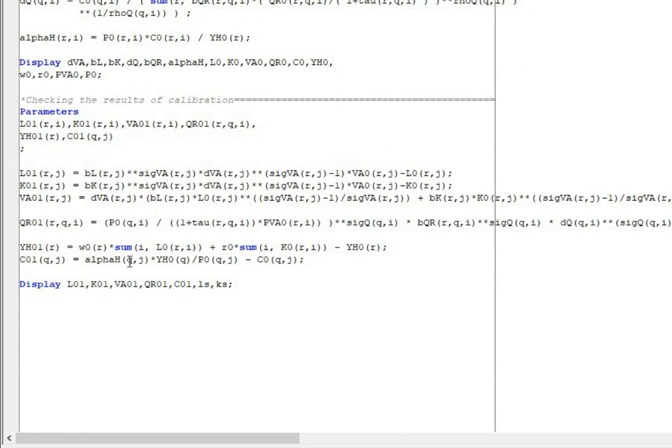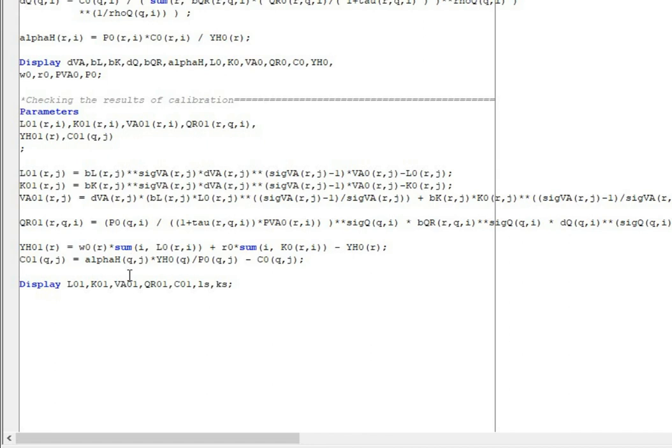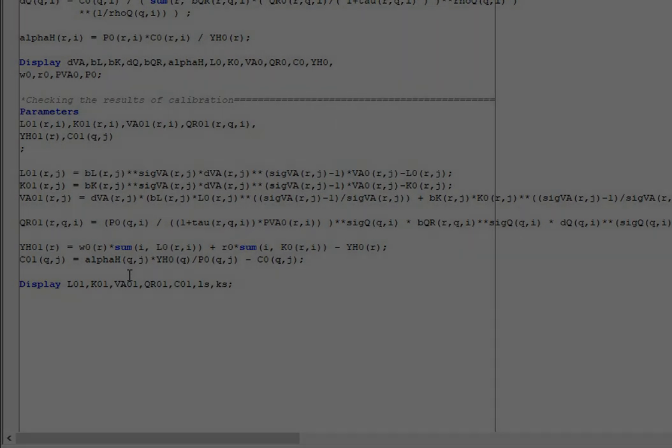At the end of the code is basically the model equations. Here we check whether the calibration is good or not, because when we do the calibration we fit the equations of the model for the available data. For example, a labor demand function in a region has to be in line with the labor input captured by the social accounting matrix. If something goes wrong with the calibration, this is the part when we are going to see what we did wrong.